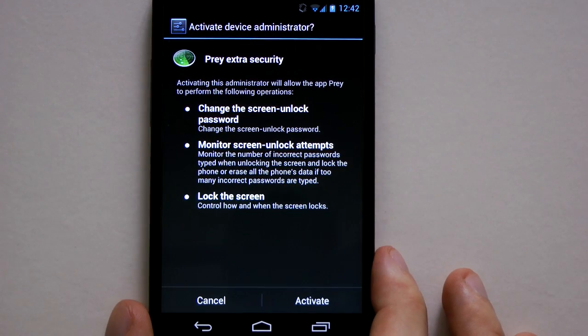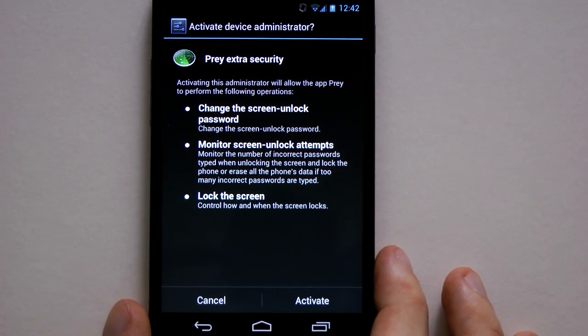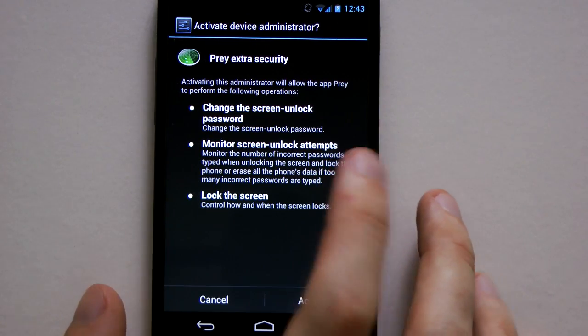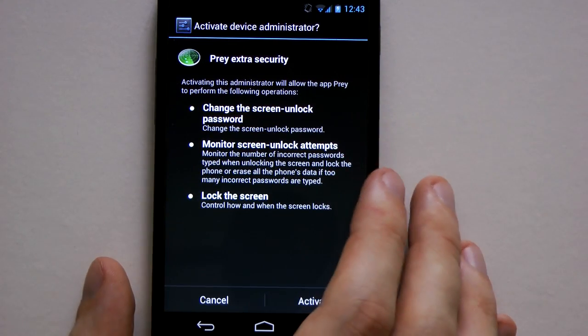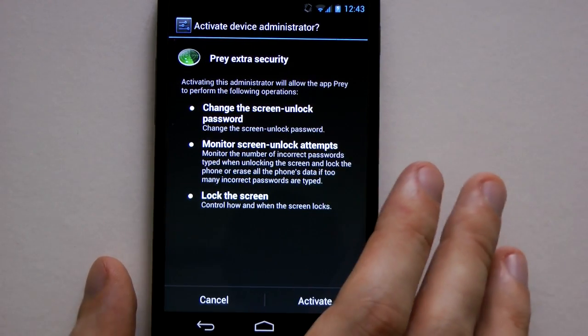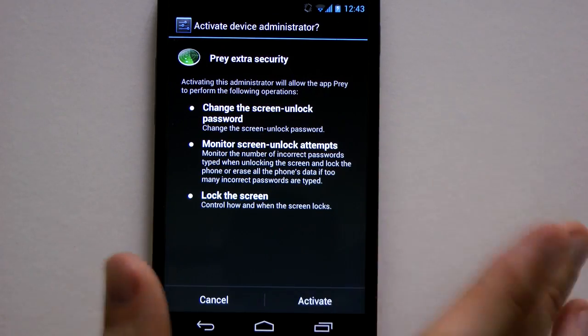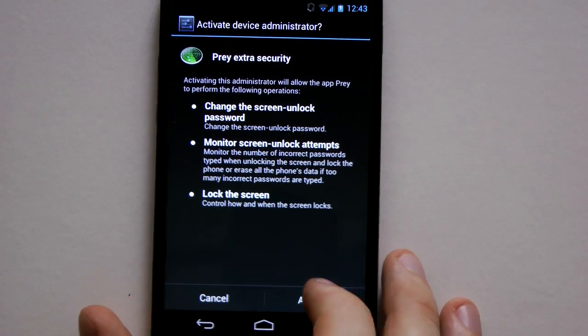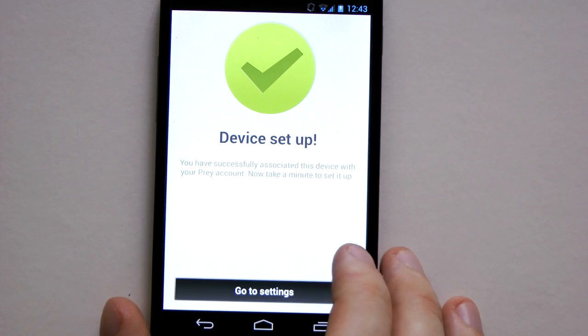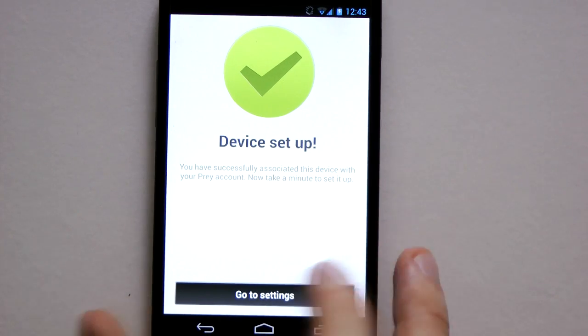Okay so I've just entered my email address and password and it's come up with this screen. So as you can see in the middle one you can set it up so if you get too many unlock attempts it'll erase all the data on the phone. And the other two are handy as well. So yeah I'll activate that and give it a try. Device is set up.